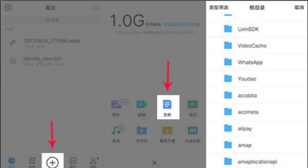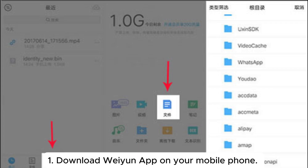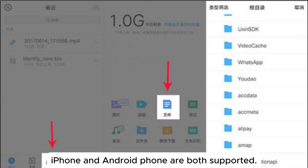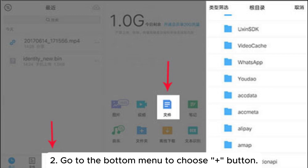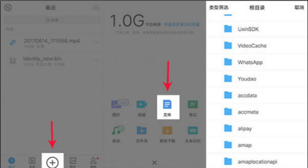WeChat on your mobile phone. If you can't send files in large size with WeChat on your mobile phone, you can try the following steps. Step 1: Download the Weiyun app on your mobile phone — both iPhone and Android are supported. Step 2: Go to the bottom menu and choose the plus button. Step 3: Select the document icon and choose the file to upload.